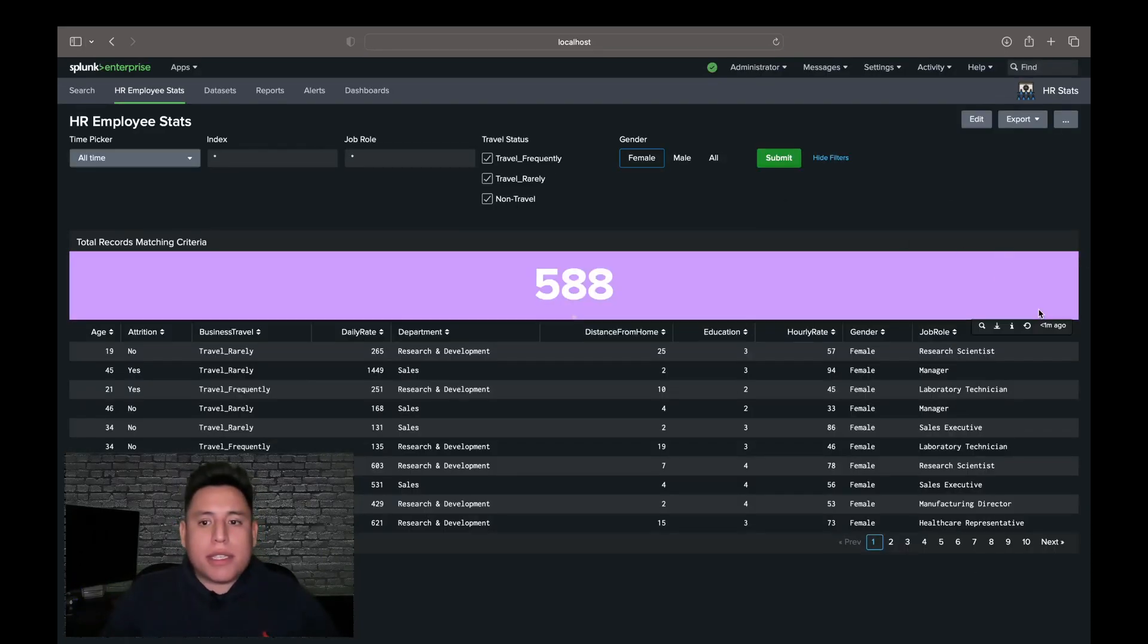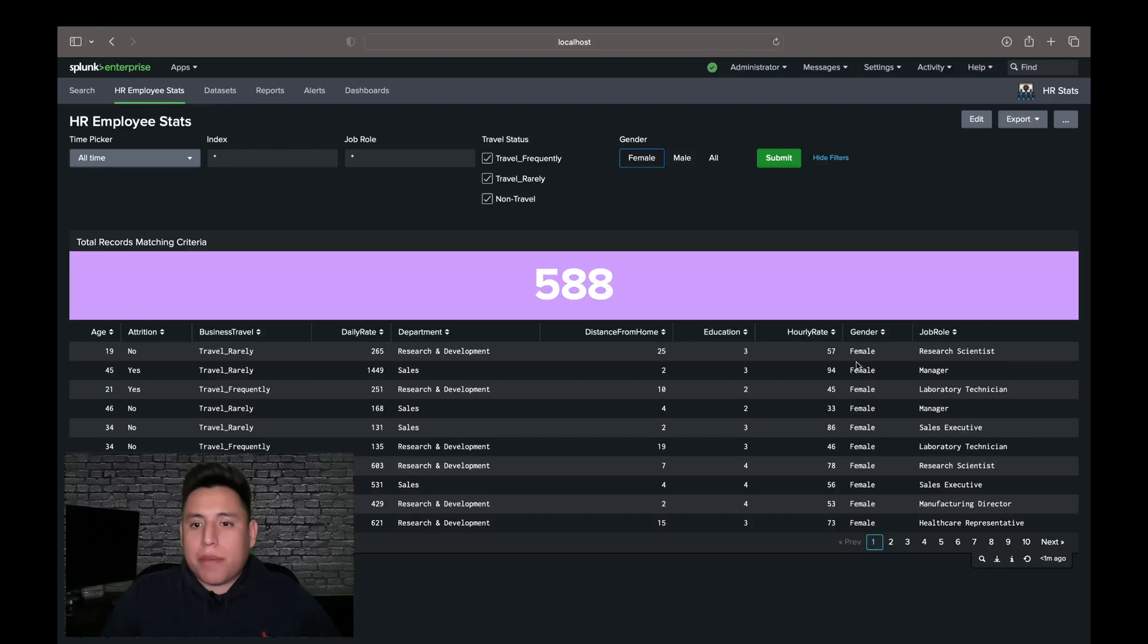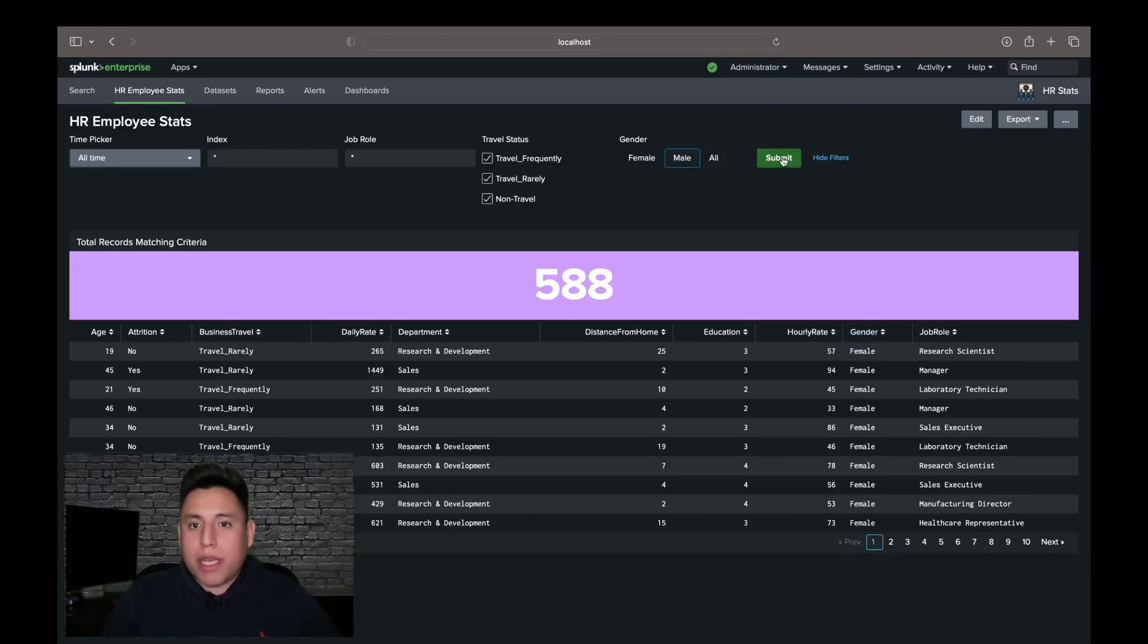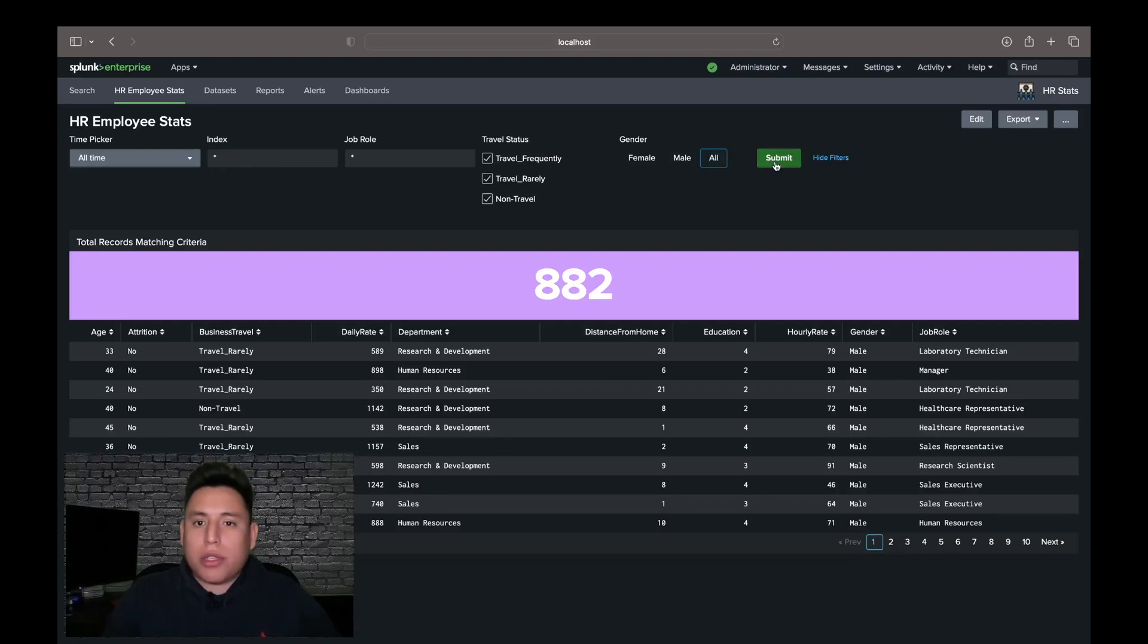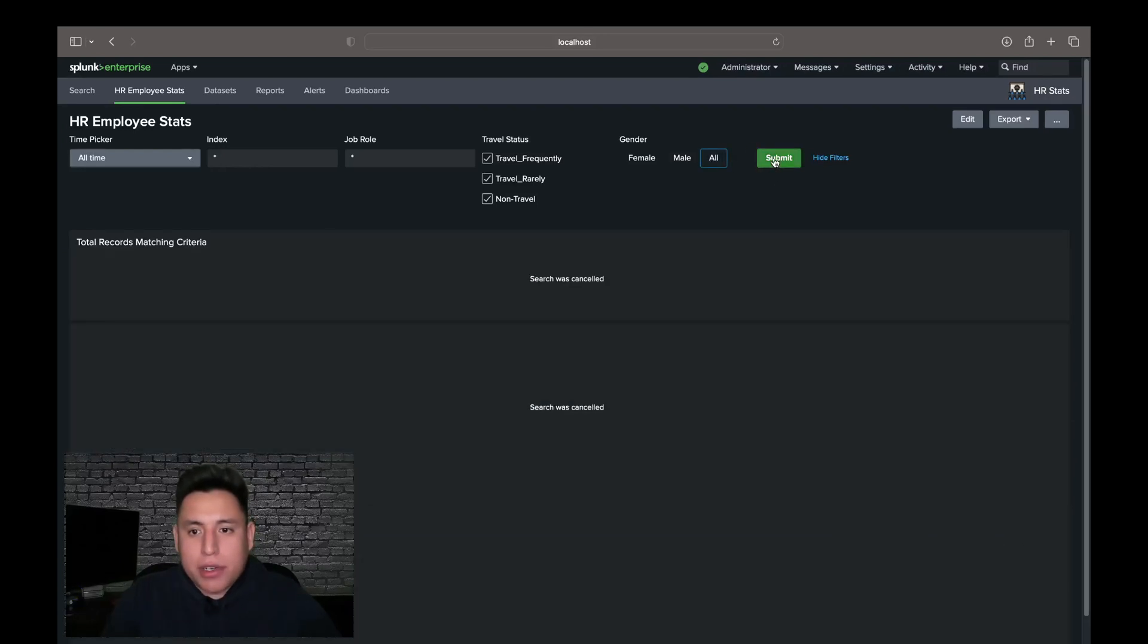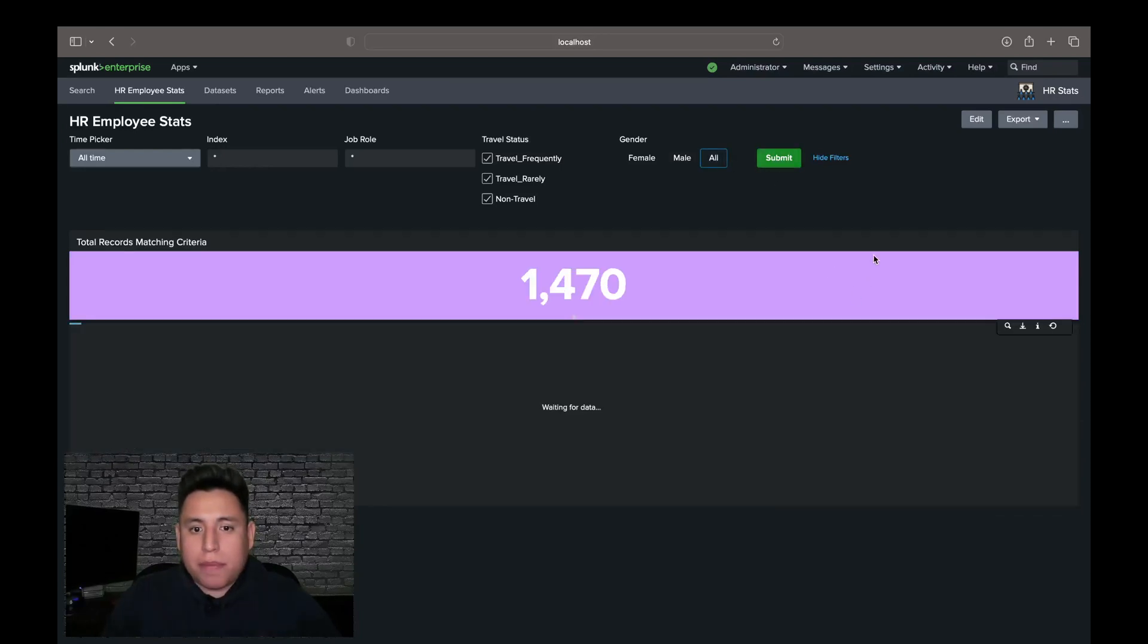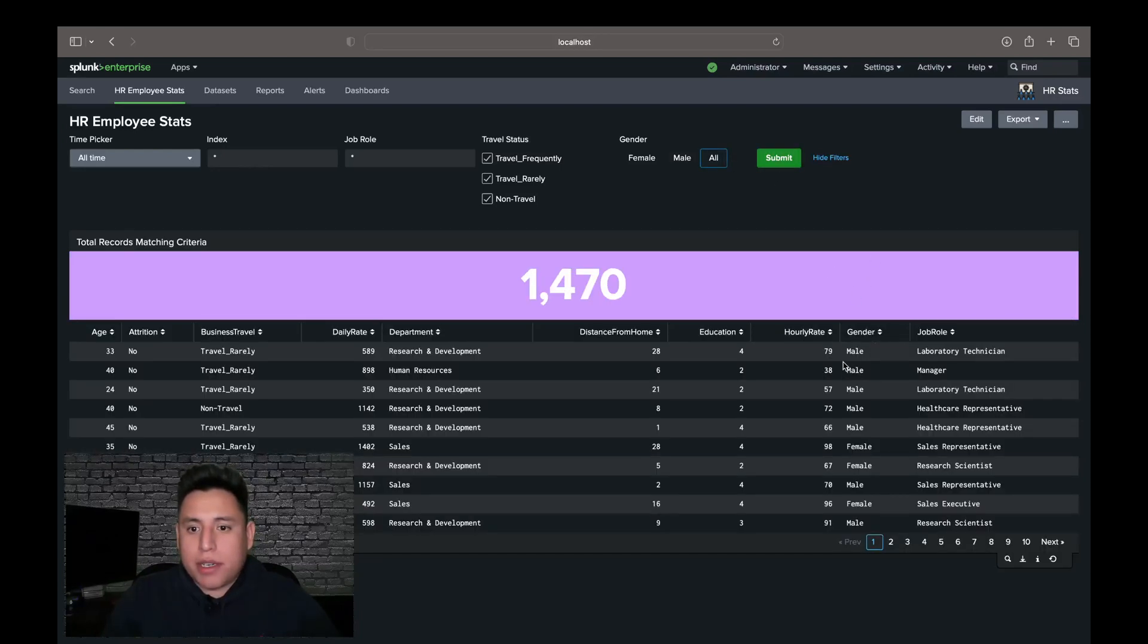And you can see here that it already grabbed the female option, and it's listing all female. Let's do male, all male, and also regardless of gender. So we'll get mixed values here, male and female.